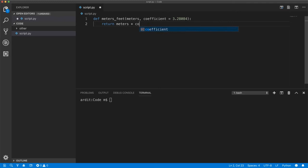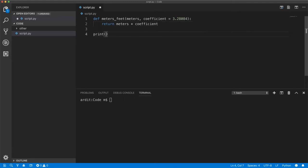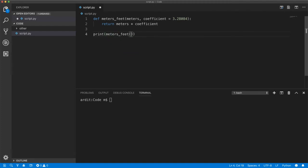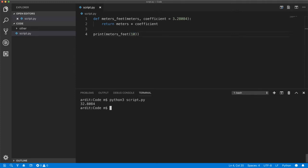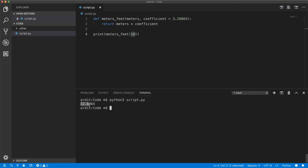And then you include a print function here that prints out the feet given an amount of meters. So you try the function and you get the expected output. So 10 meters is equal to 32 point something feet. So what you do next is you just get this script.py file and send it to your friend and tell him to use it.